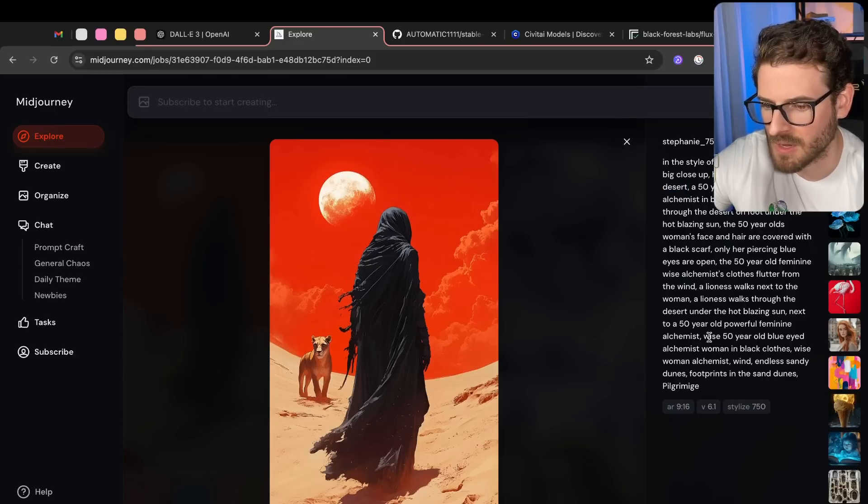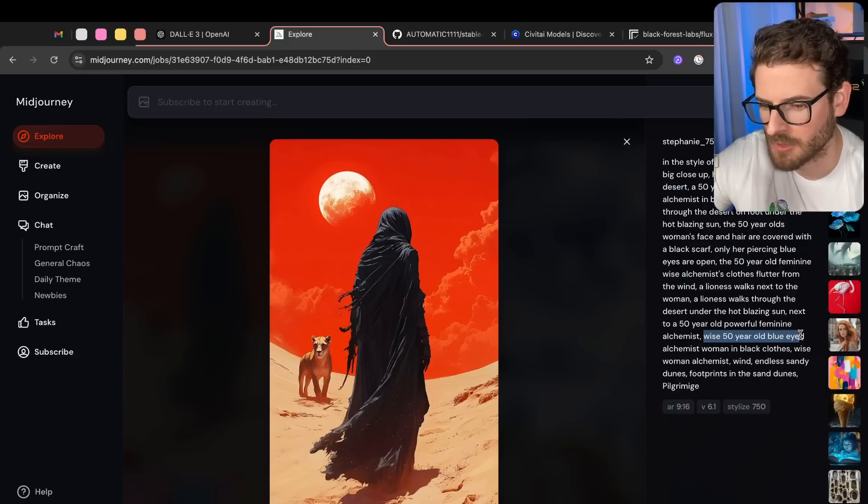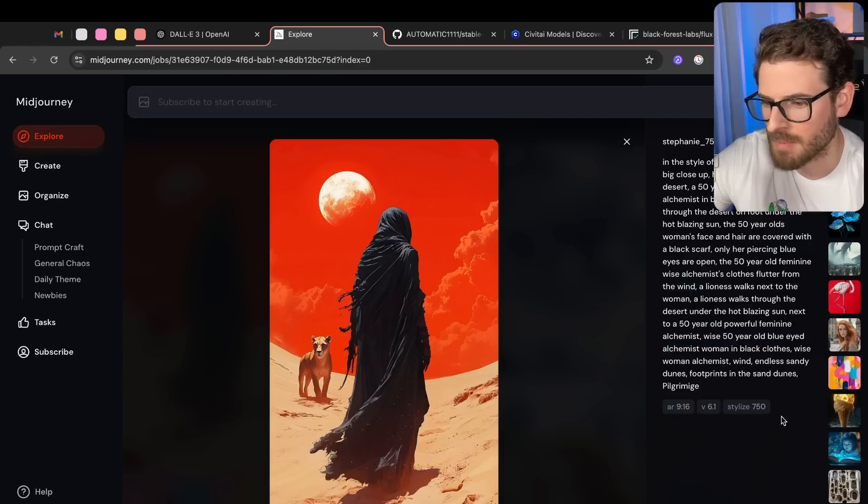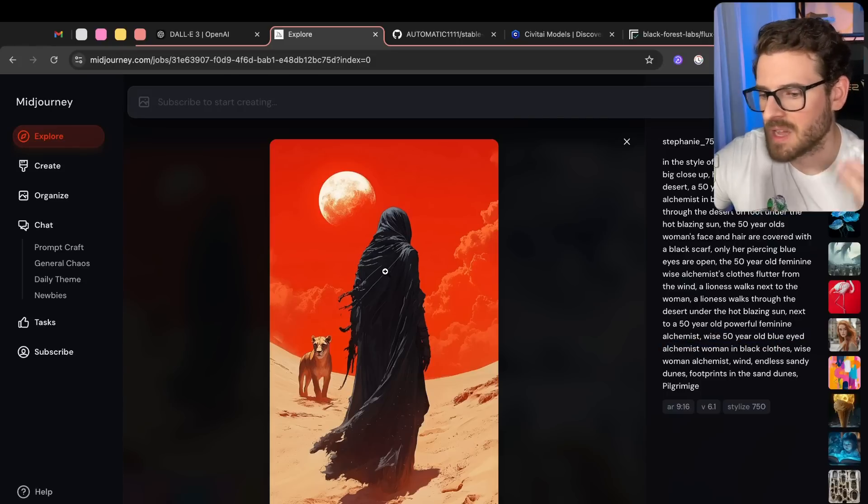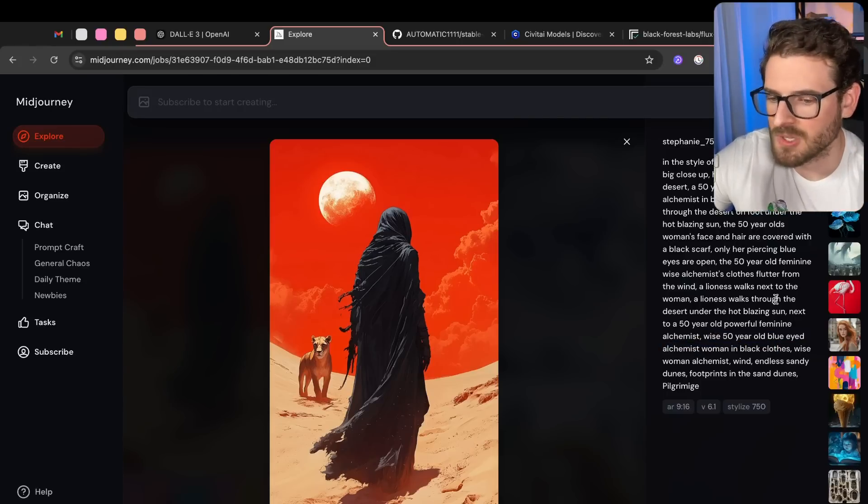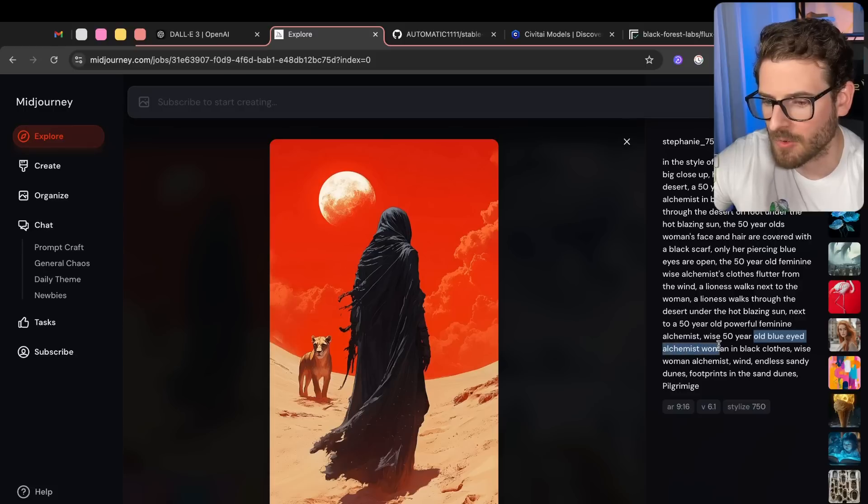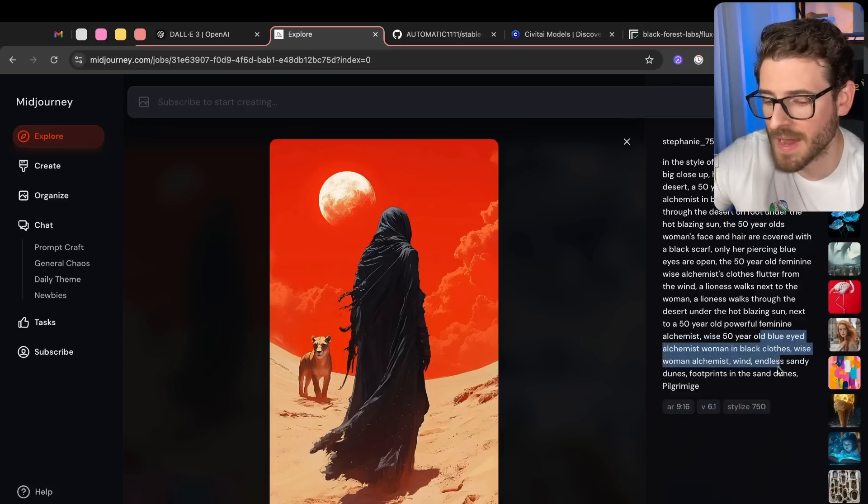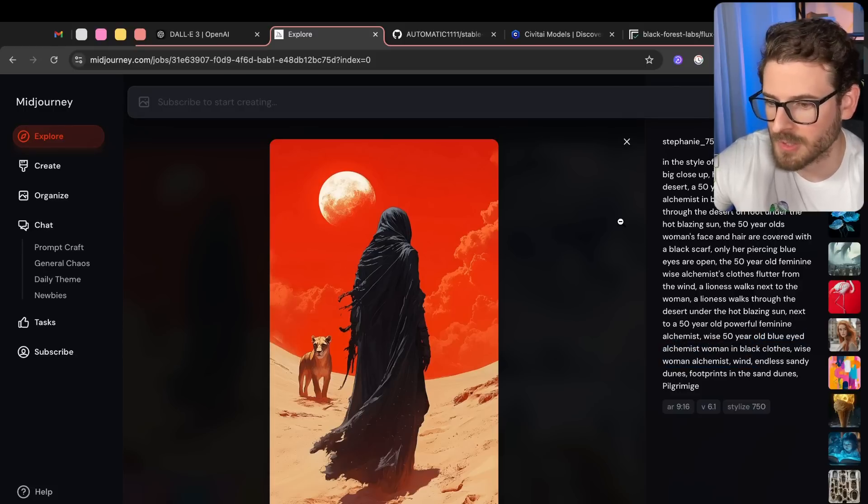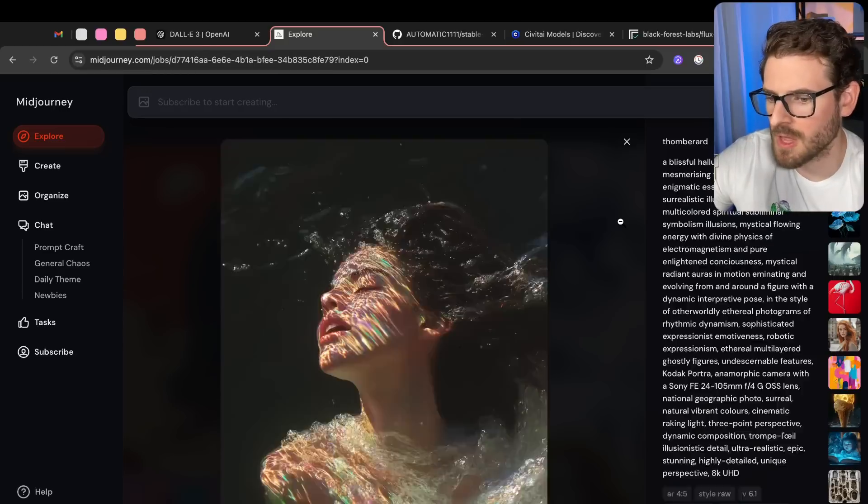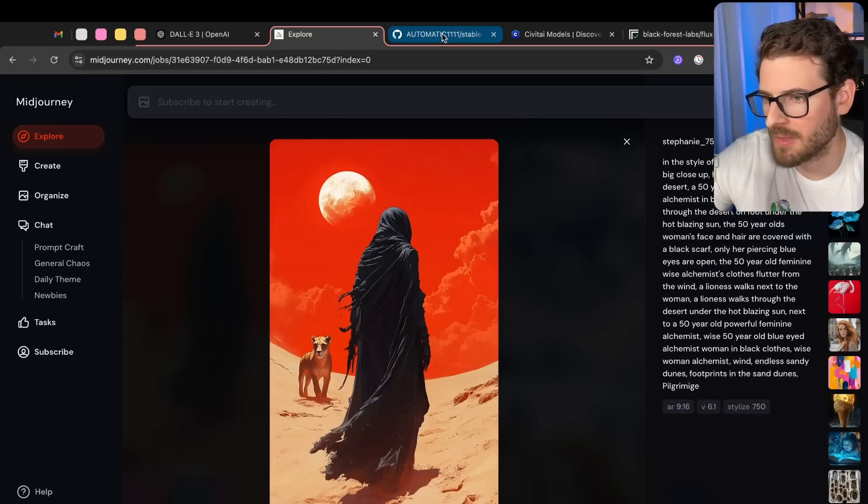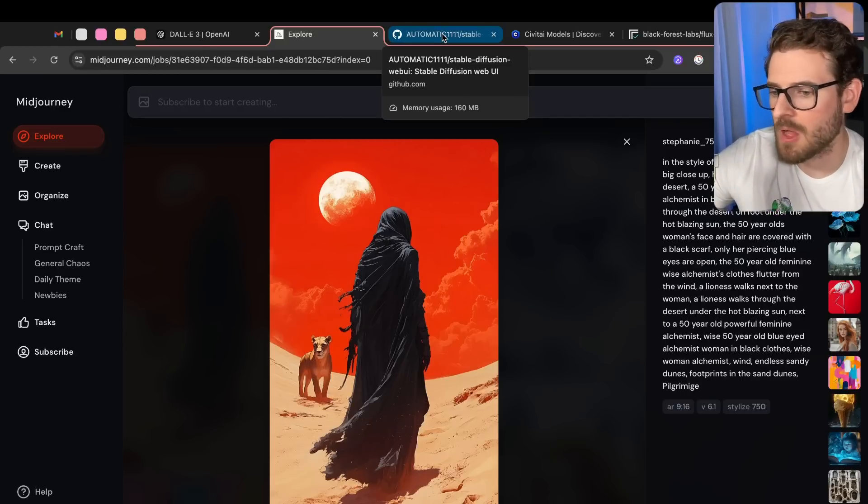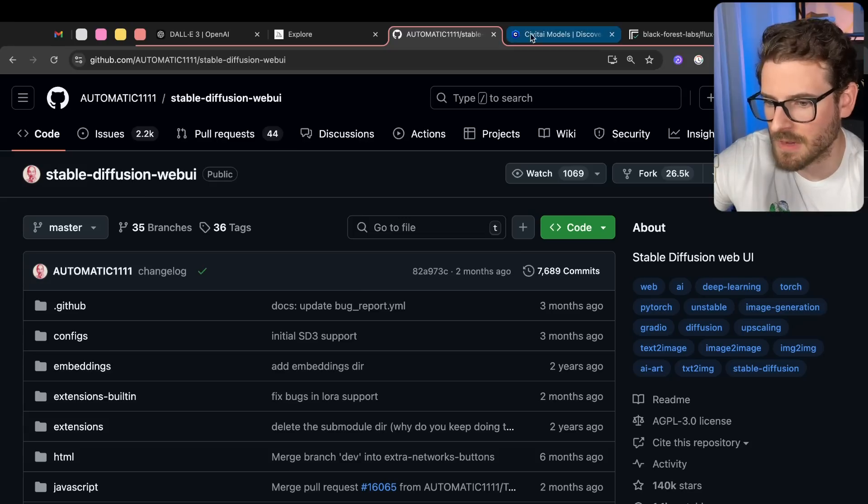Versus something down here like a wise 50-year-old blue-eyed alchemist woman in black clothes. Notice that it's not even facing the camera. And so it kind of disregarded the old blue-eyed alchemist. But if you really wanted the blue-eyed alchemist thing to be in the picture, you probably should have put it first. So you'll start learning a lot about prompting and how this all works and get a feel for how long it takes to do this stuff.